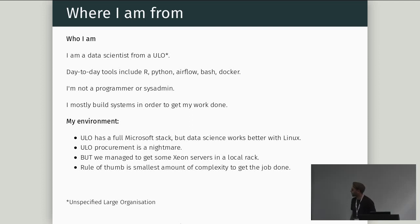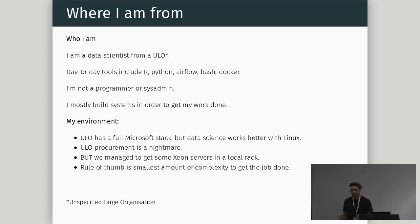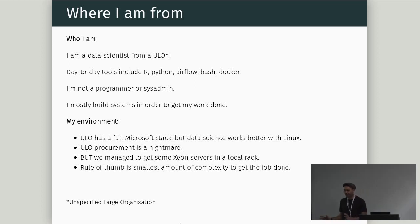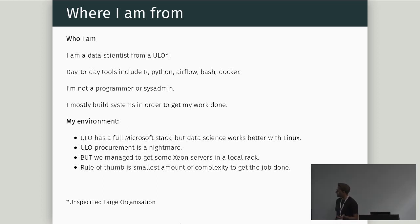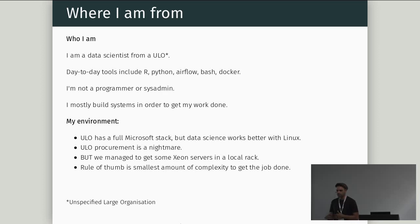Okay, where I'm from. I'm a data scientist. Firstly, I'm not a sysadmin, and I'm not a Kubernetes administrator. So I've gotten this working, but I'm totally open to anyone pointing out that I don't know what I'm talking about. My day-to-day tools are R, Python, Airflow, Bash, Docker. Mostly, I build systems to get my work done. So I very much take the approach of just getting it done, getting it stable, and then actually doing data science.